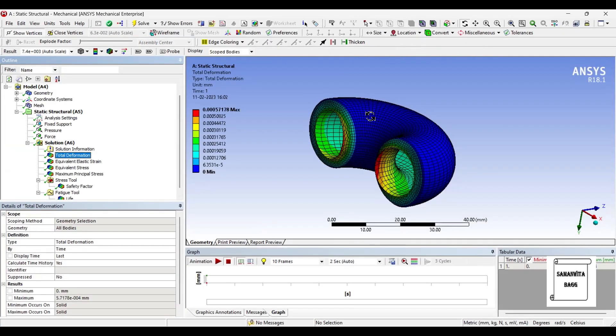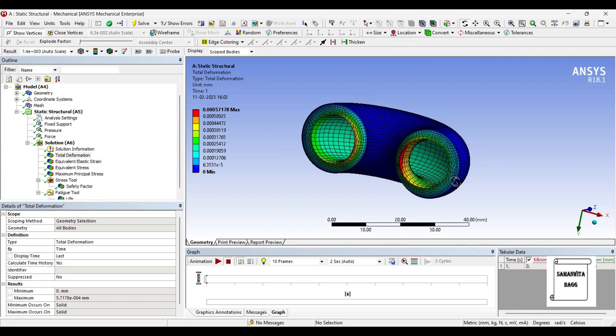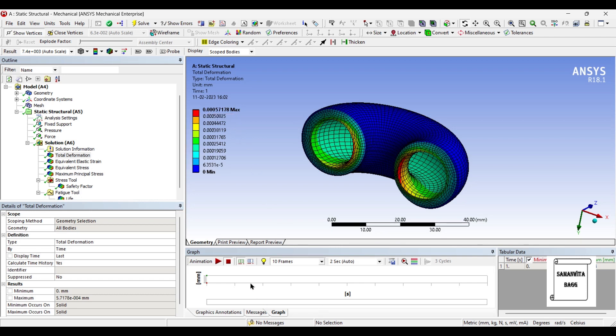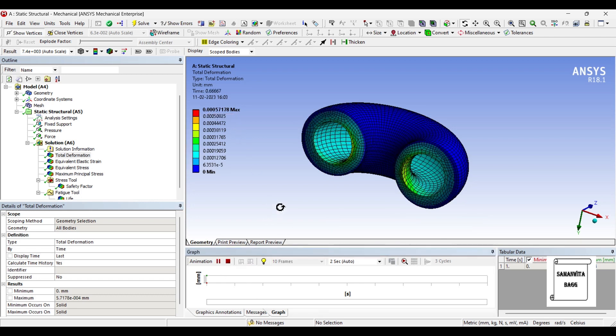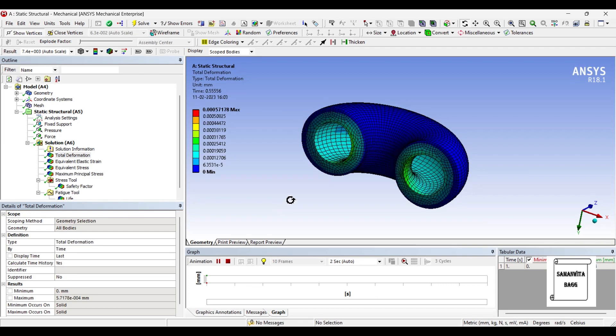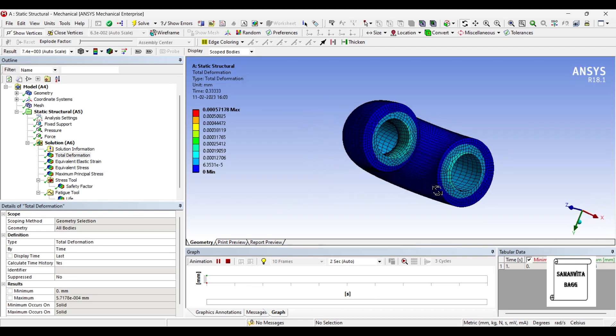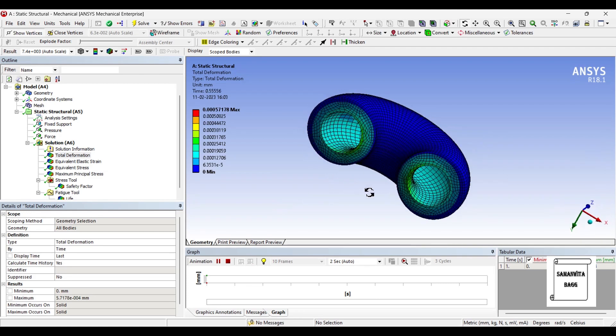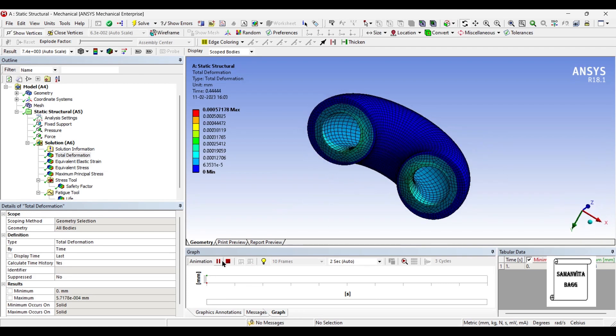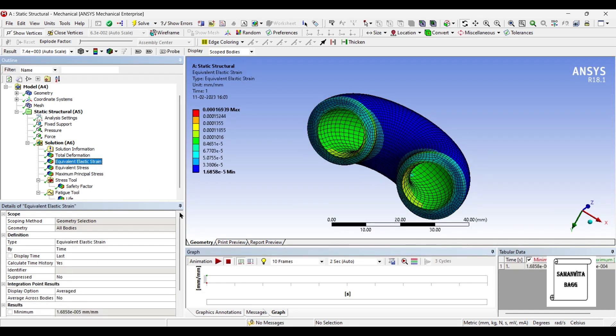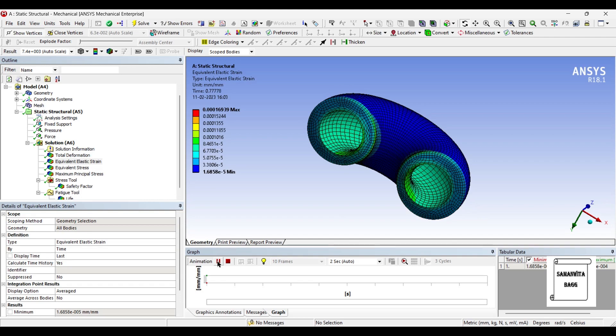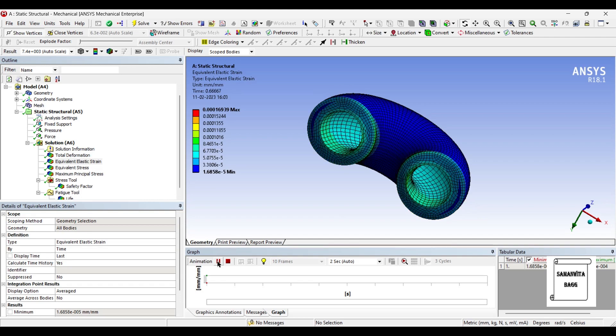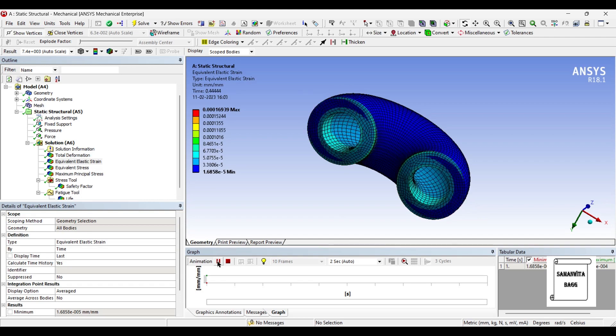So this is the deformation which is acting over this thick cylinder. It is very small, 0.0005717. You can animate and check the result. You can see where the value of deformation is more. Next, elastic strain value is 0.000169.